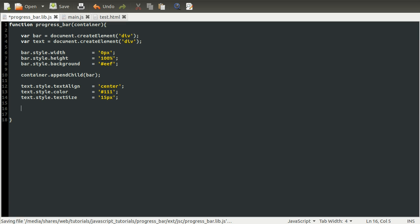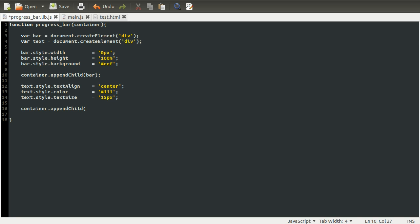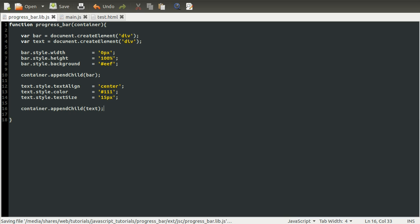And then we need to append that to our container, as before. So we do container.appendChild(text). There we go.